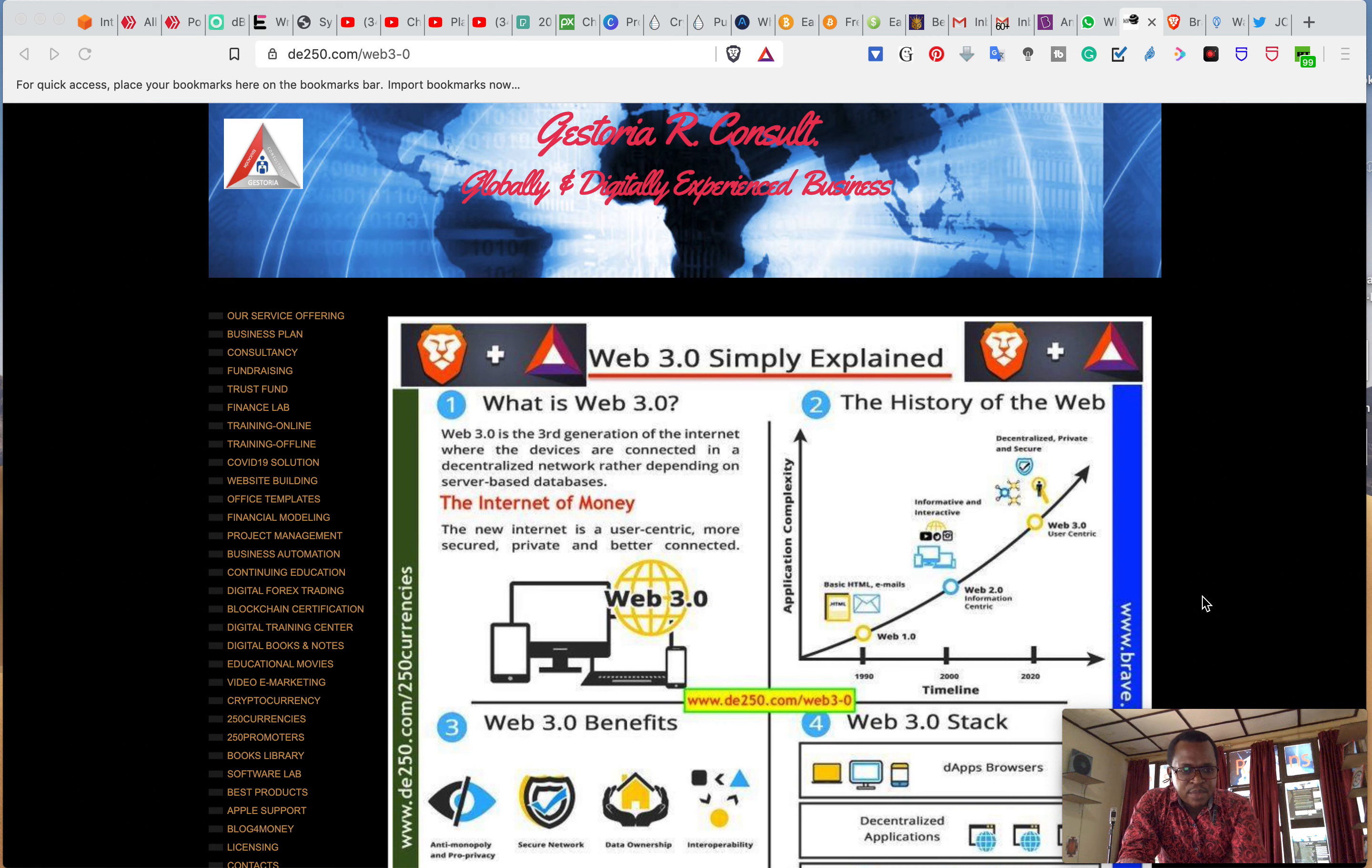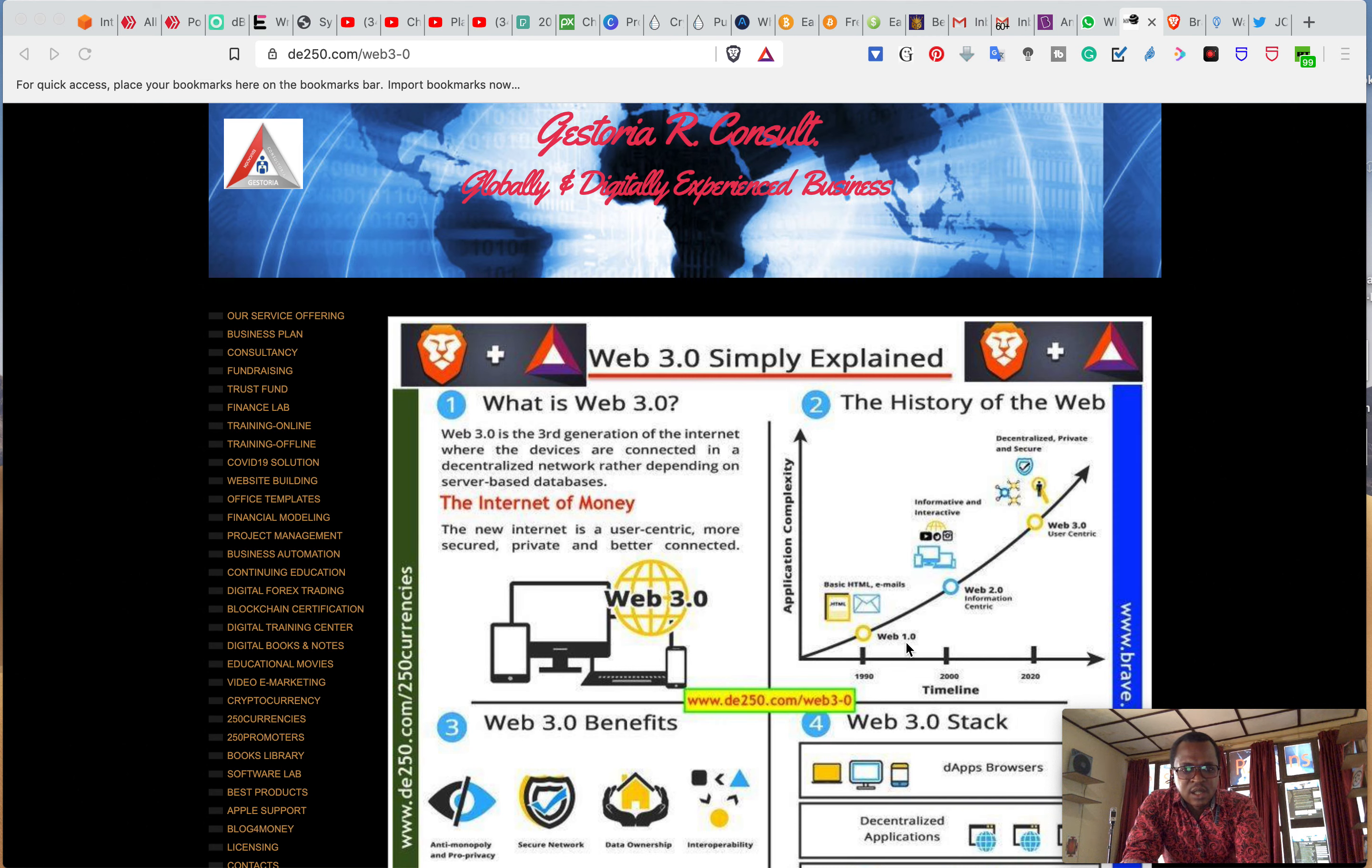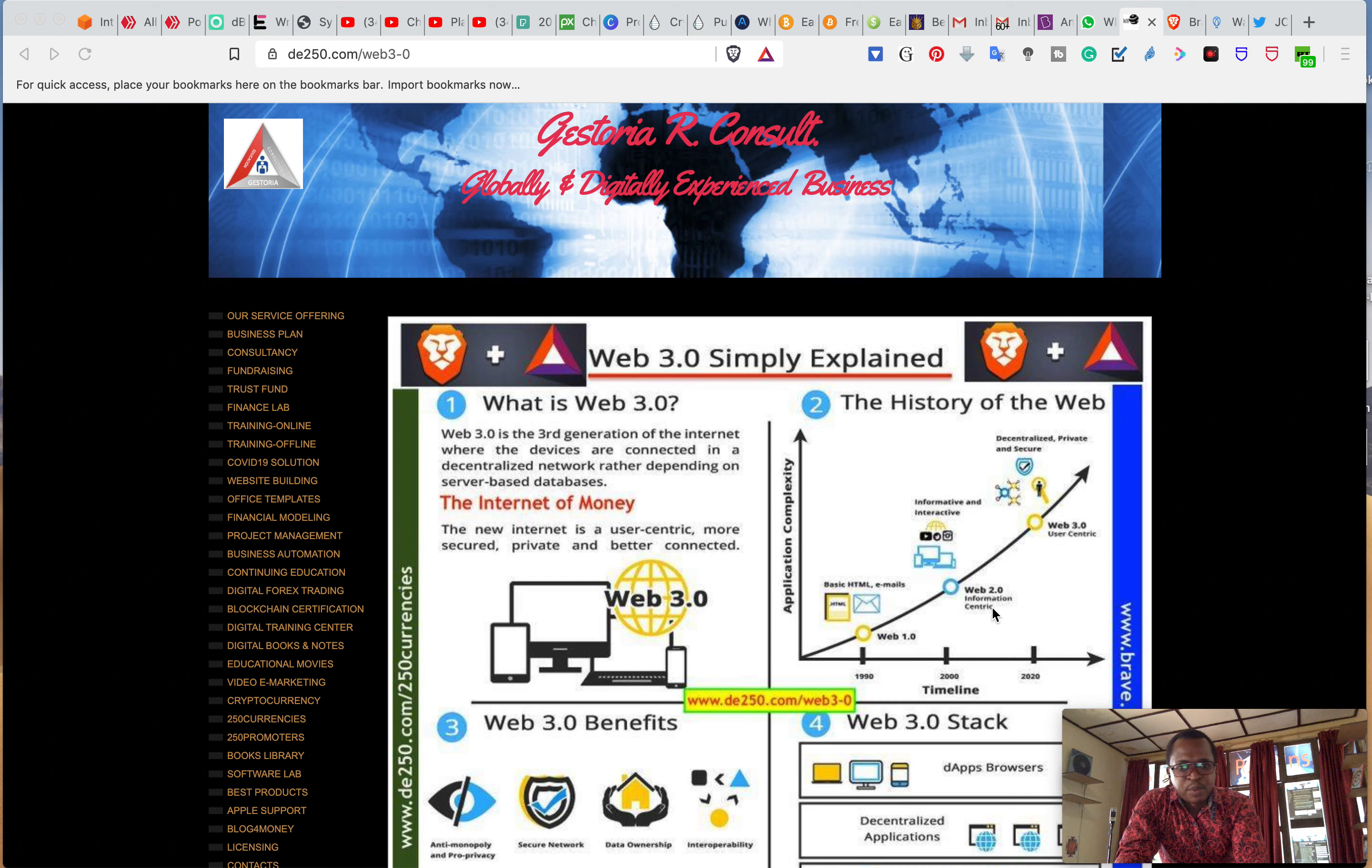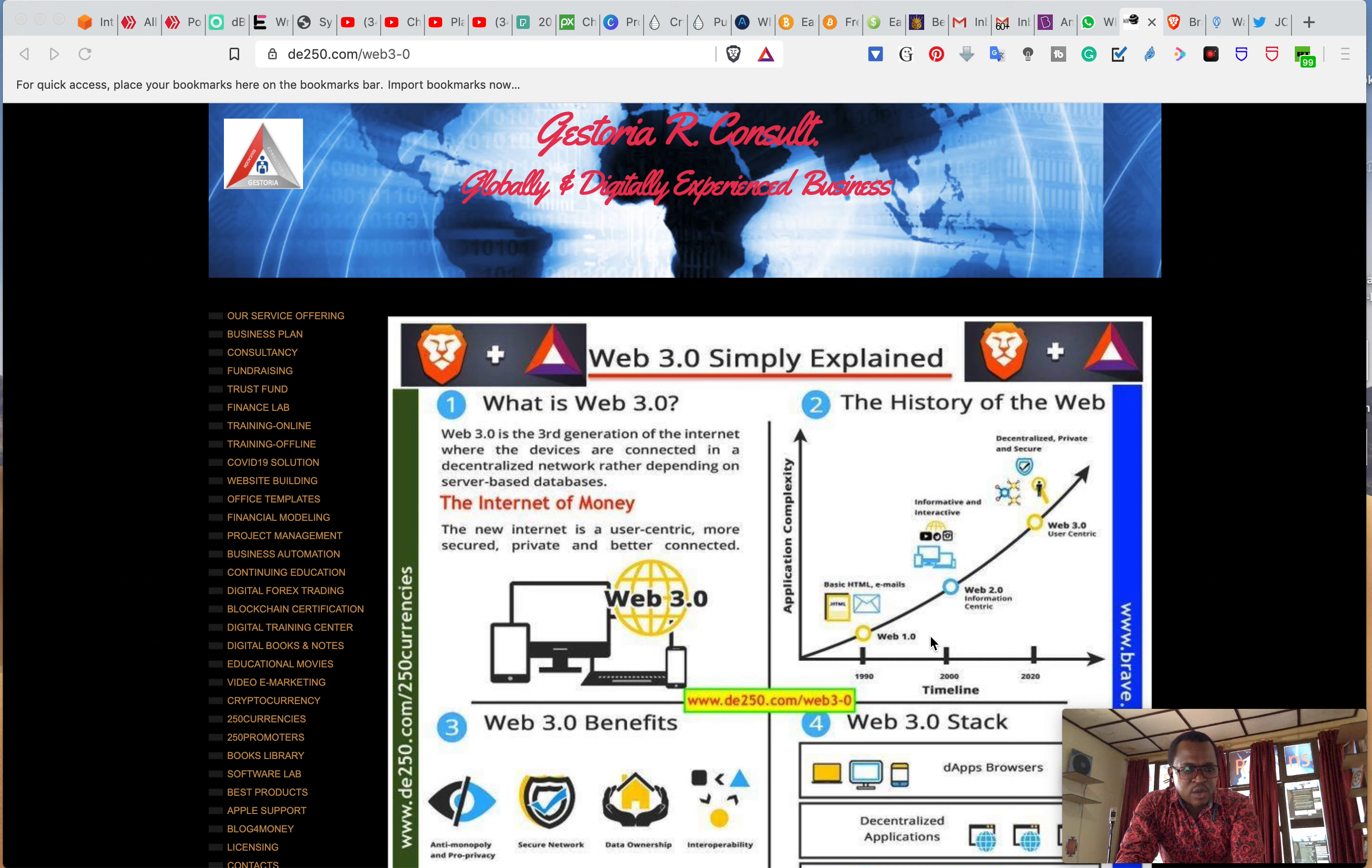The evolution of the web, the internet and the websites briefly was that during Web 1.0 we only had websites from which you could read the information and send an email. Web 2.0 then we had the integration of social media such as Twitter, Facebook, Instagram, etc.